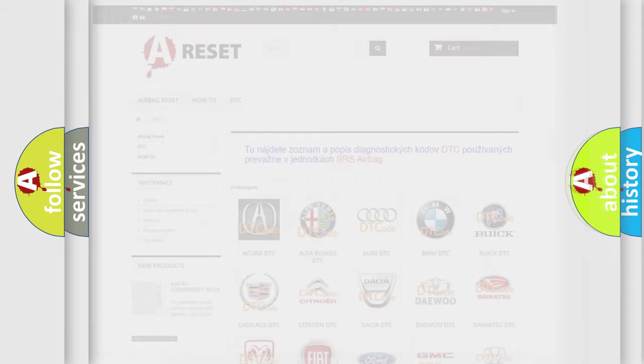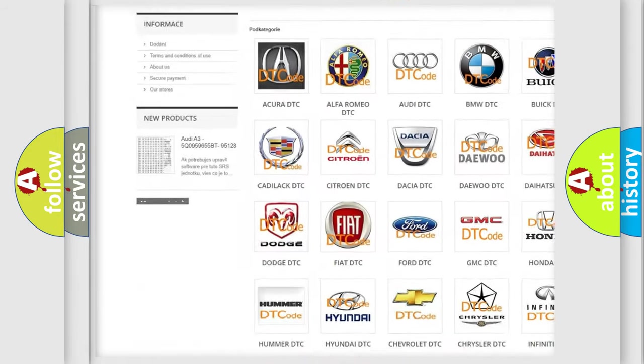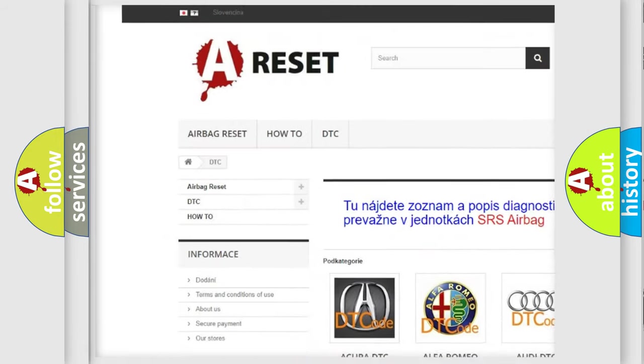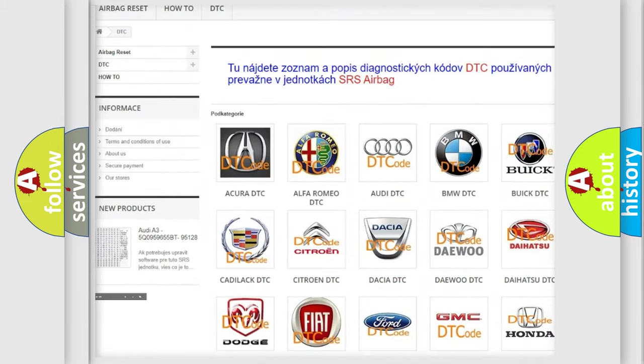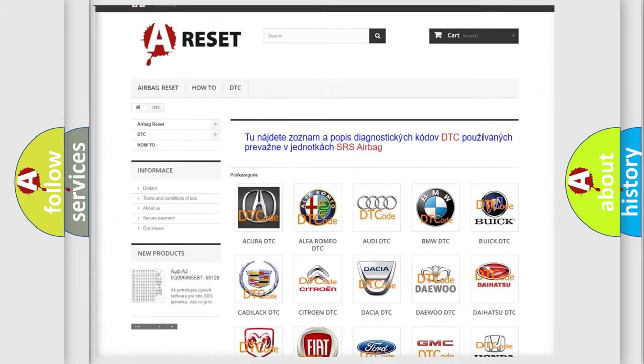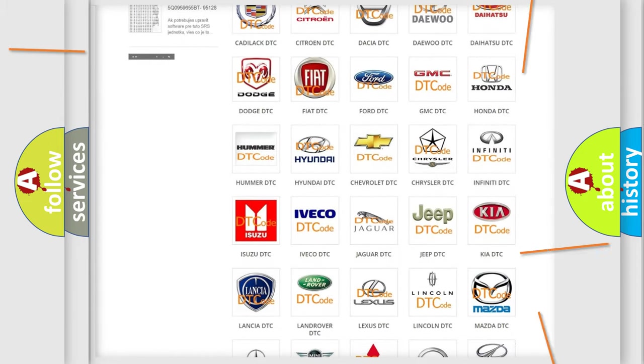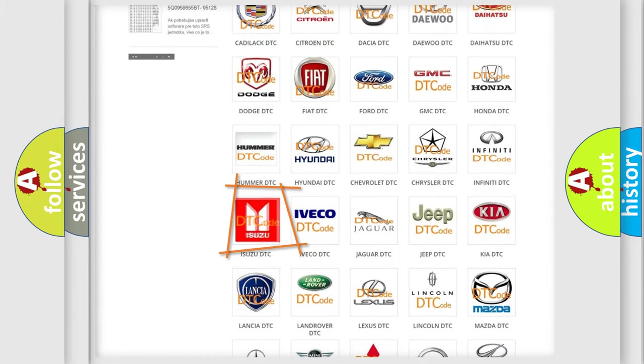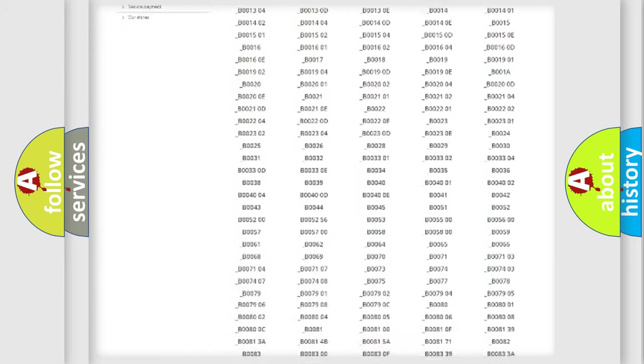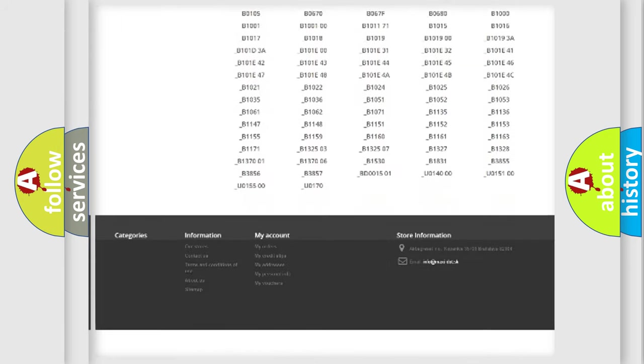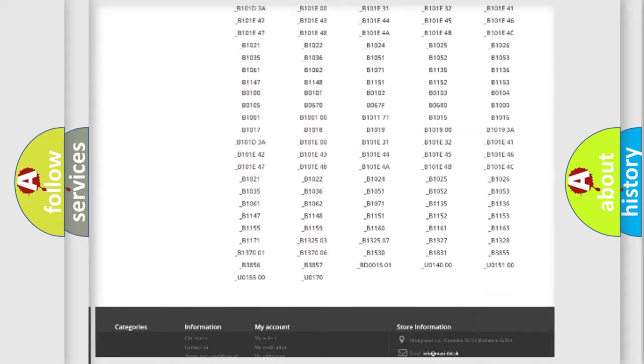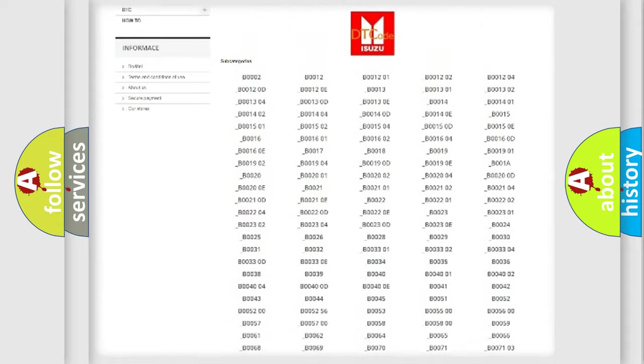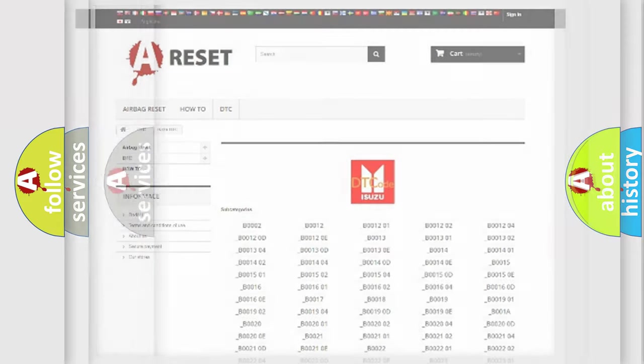Our website airbagreset.sk produces useful videos for you. You do not have to go through the OBD2 protocol anymore to know how to troubleshoot any car breakdown. You will find all the diagnostic codes that can be diagnosed in a vehicle, and also many other useful things.